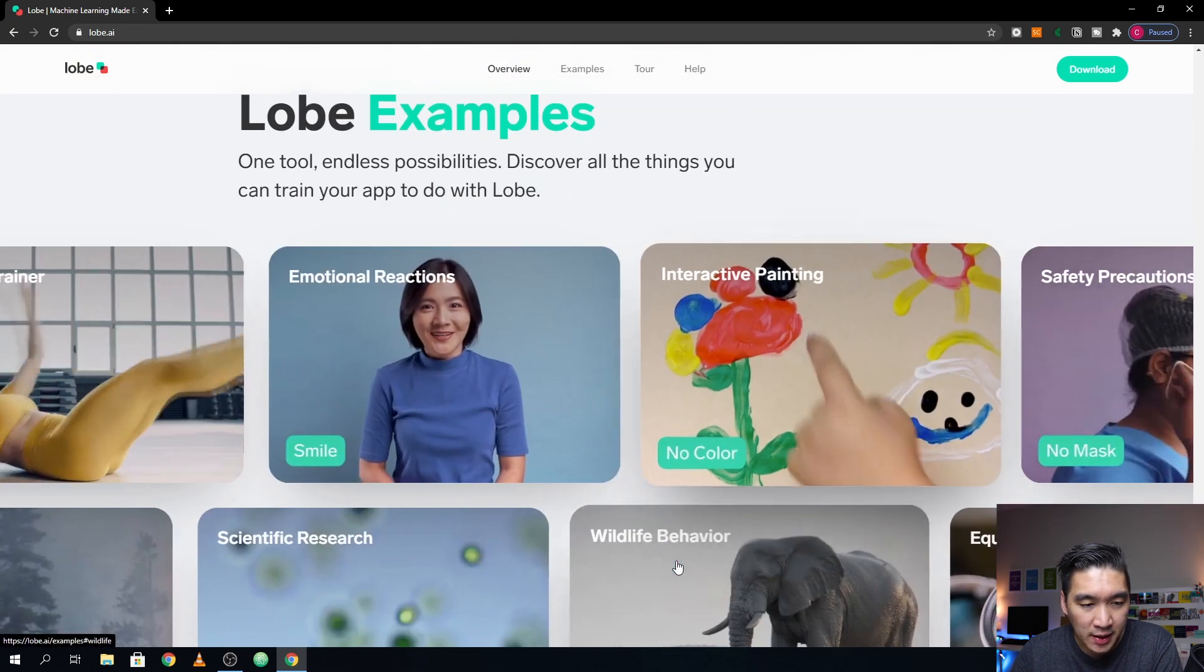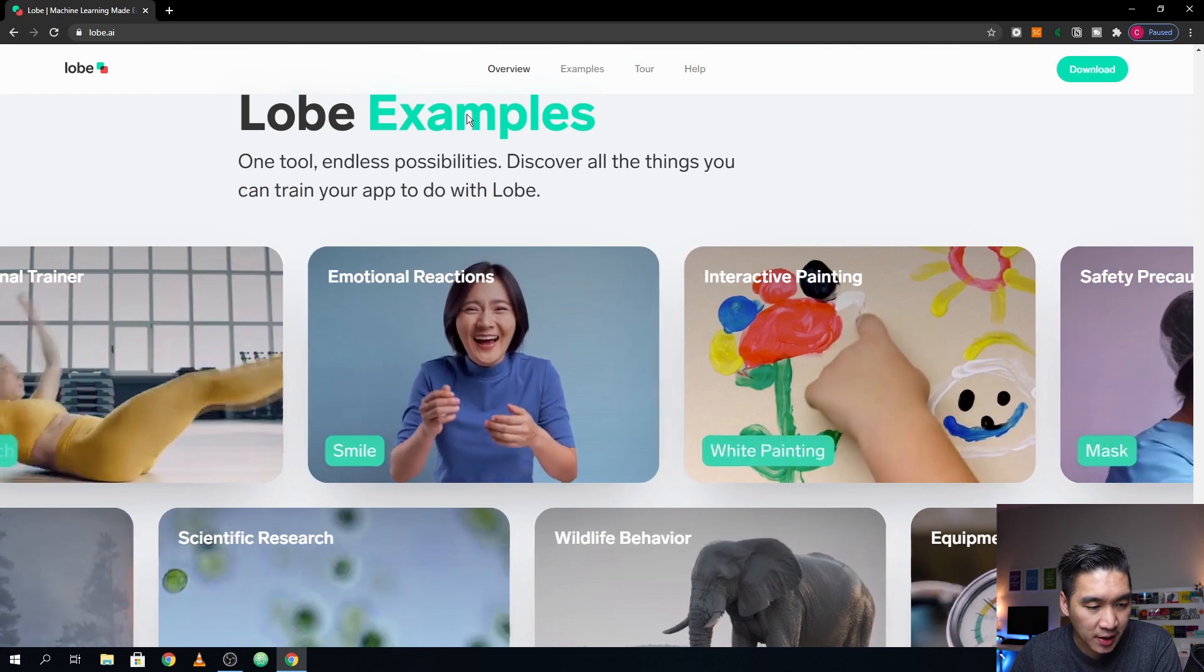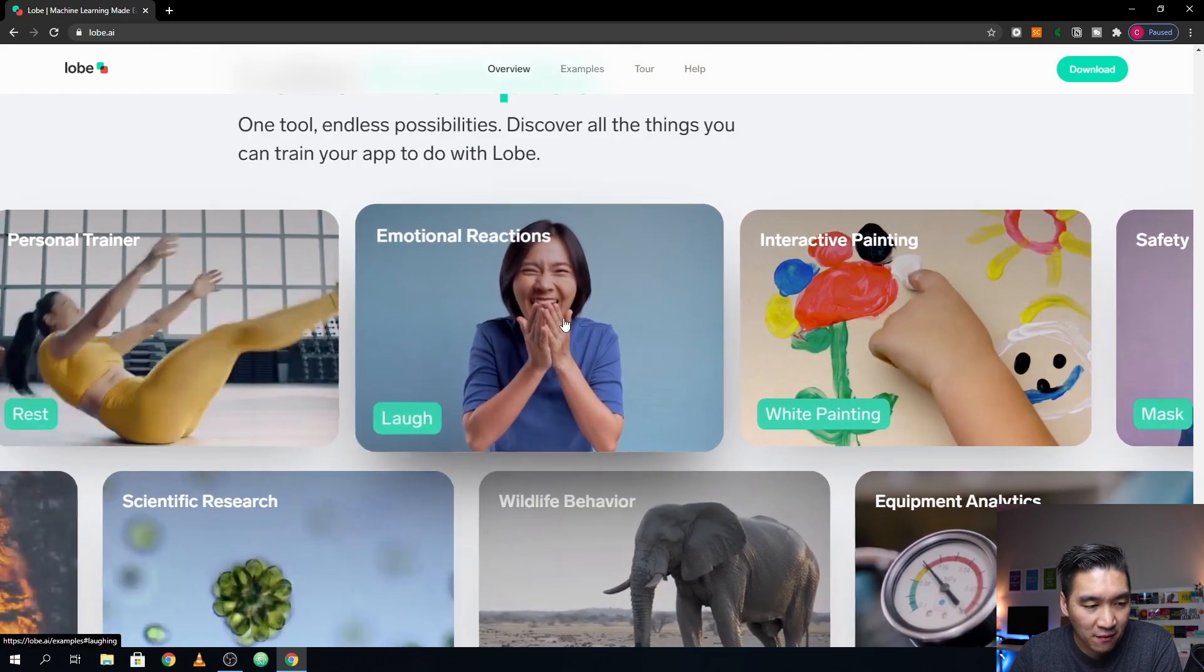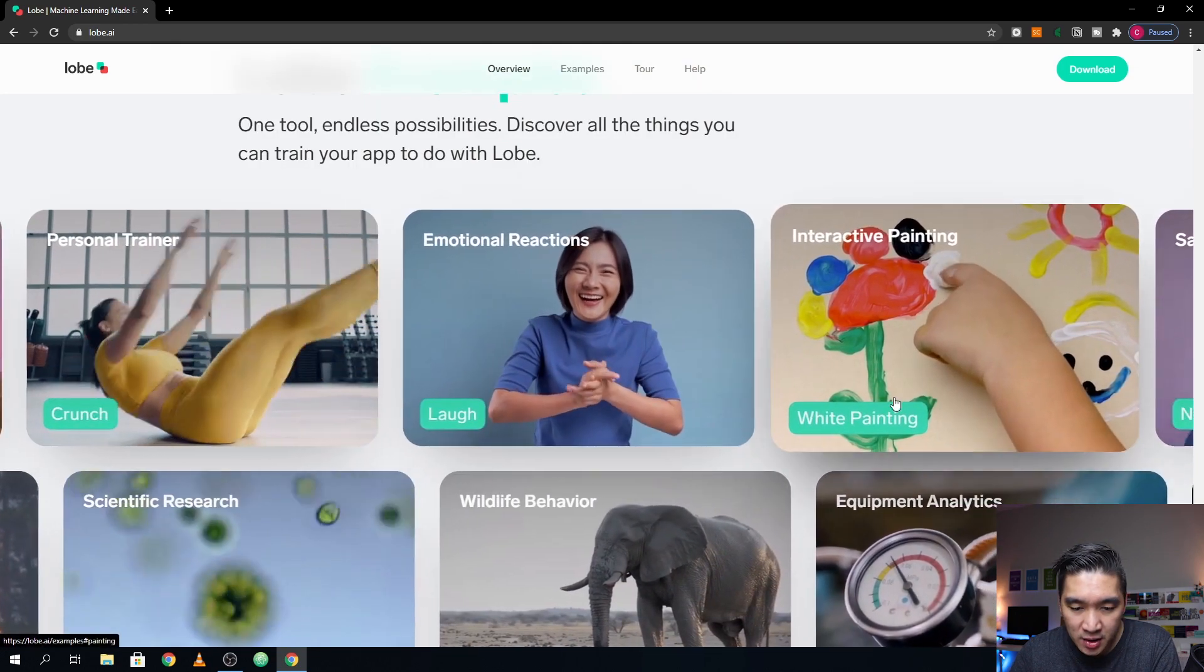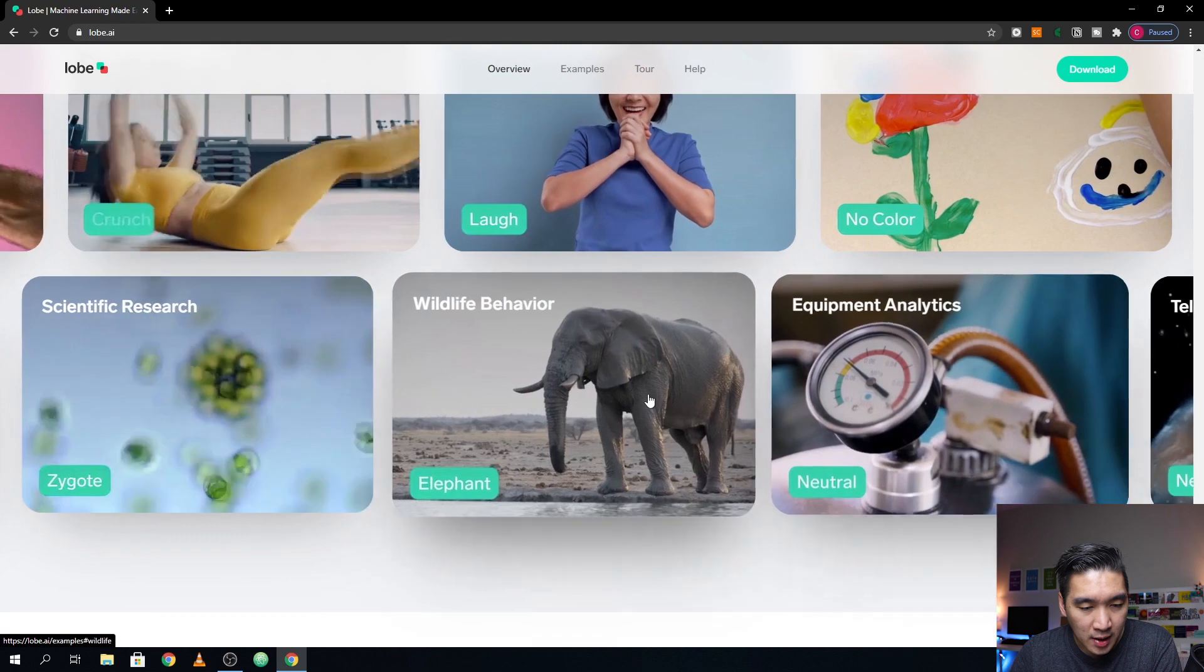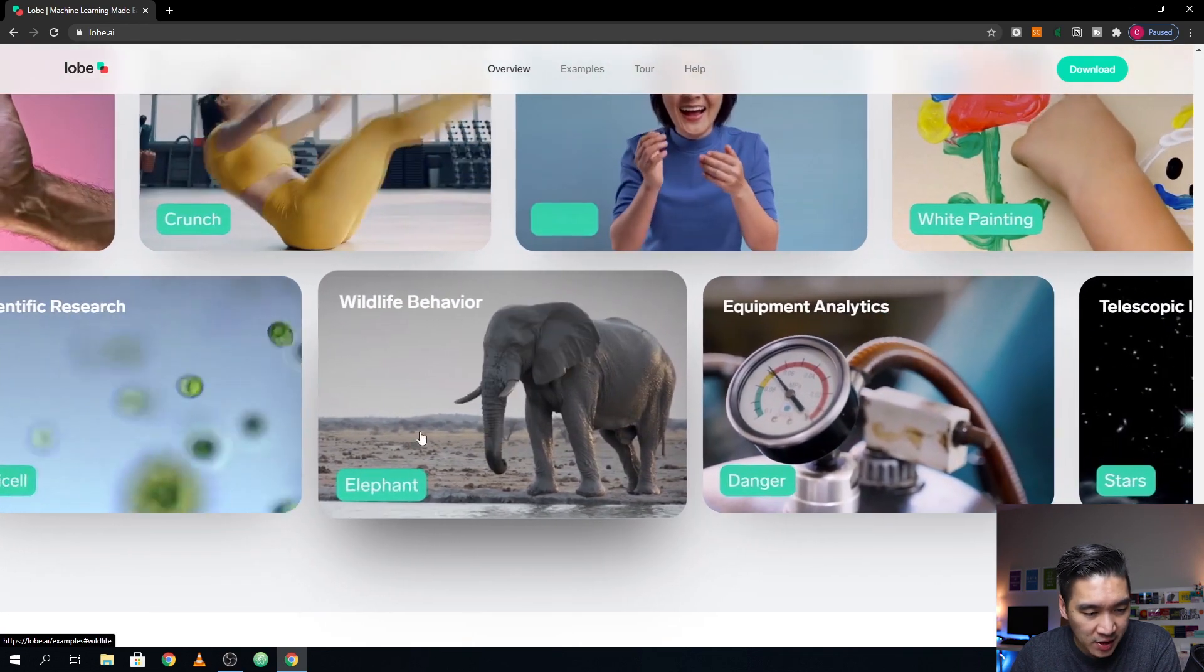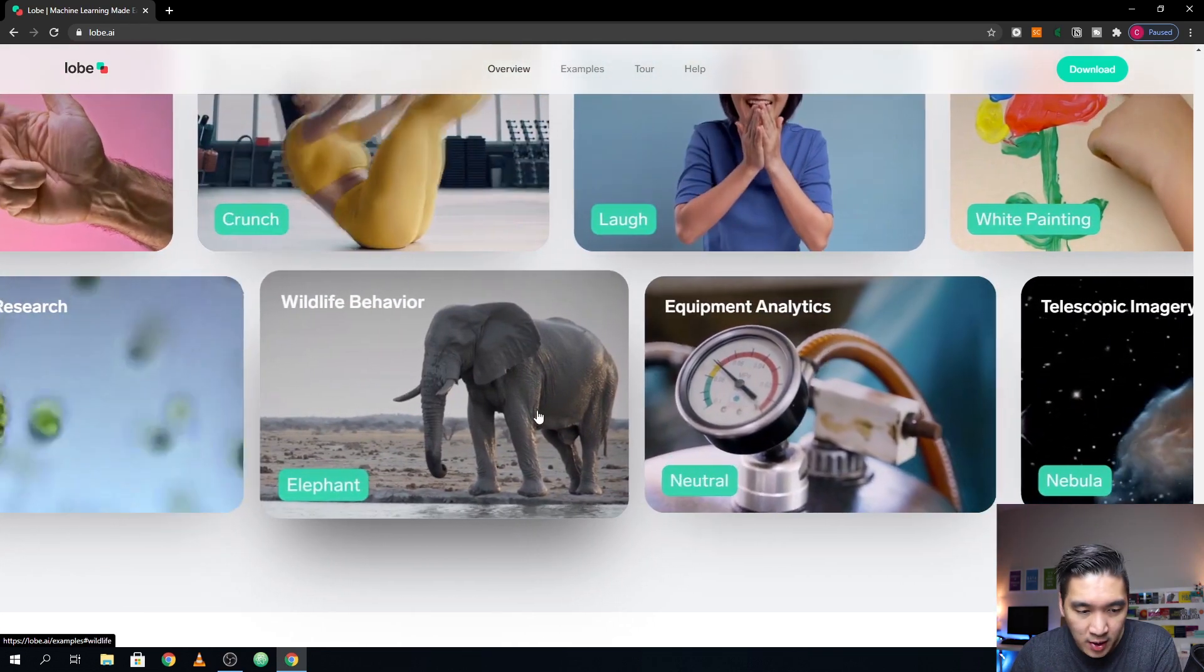All right, so let's have a look at some of the examples here. So at the beginning of the video, I've already mentioned these tasks that you could do. And other would also be like whether the elephant is drinking the water or not, right? Or it could be doing some equipment analytics, whether it is safe or not.